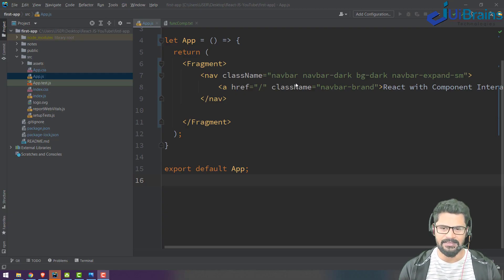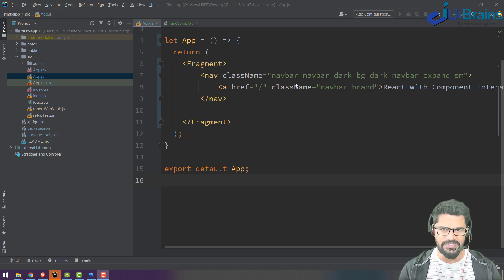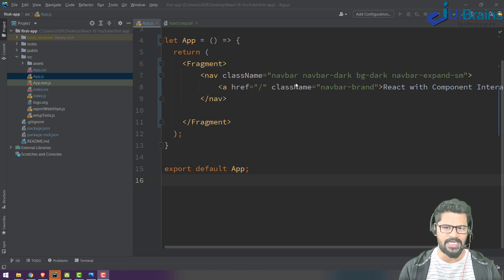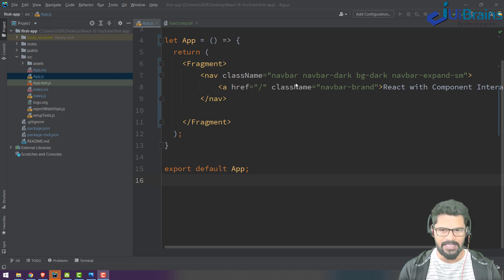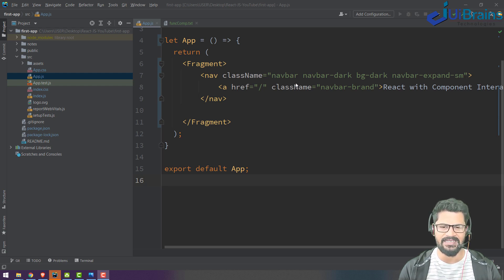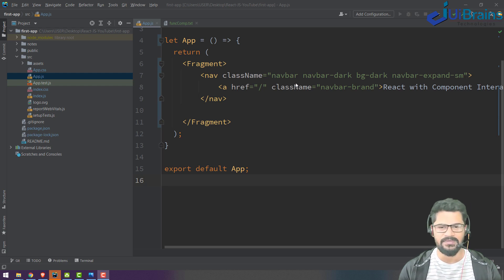Hello everyone, welcome back. In the last example we understood parent and child relationships — how to transfer data from parent to child and child to parent. In this video we are going to understand a different example called a Contact App. The best part is not only transferring between parent and child, but you can also exchange data between two siblings.